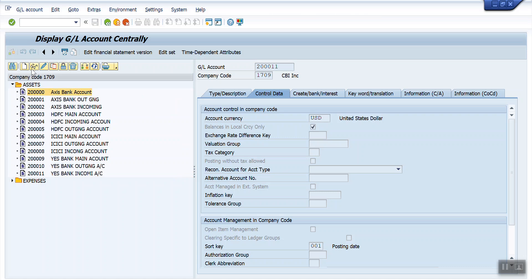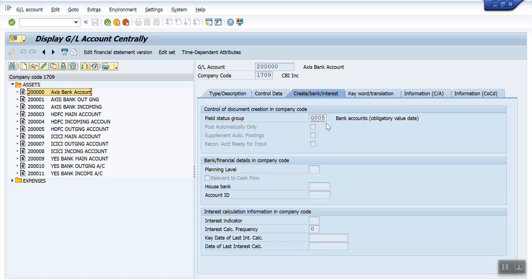This is the way how to perform Mass Changes. I hope you guys understood how to perform Mass Changes. Thank you for watching my video. Bye bye.